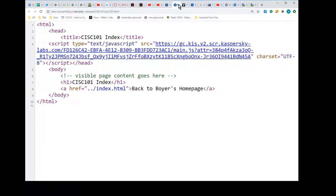There's one thing I've never showed you - it's this title element. Maybe you've noticed what it does. I have a title called sys101index here. It does something and I've never showed you what it does. It's the name of the tab in the browser. It just so happens the title and what I wrote in the index are the same, but if I changed one of them you'd see they're different.